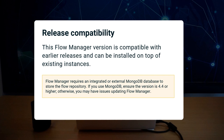If you are using MongoDB, check that the version is at least 4.4, especially before performing an update. If you are not familiar with FlowManager, check the description below to access free introductory product training.